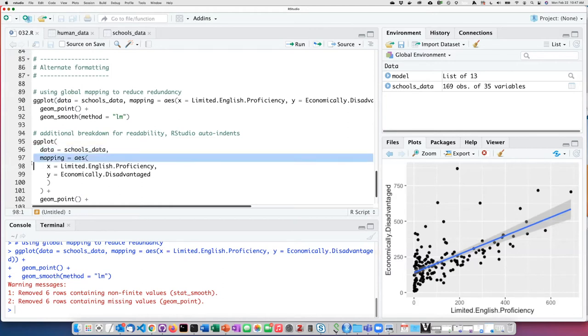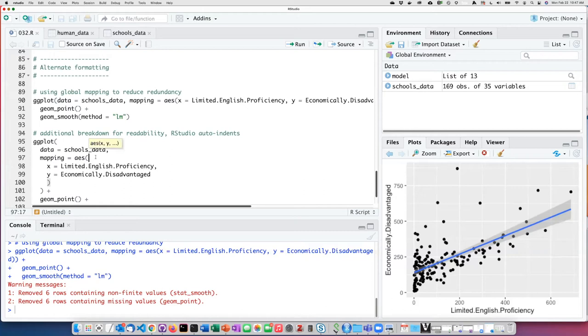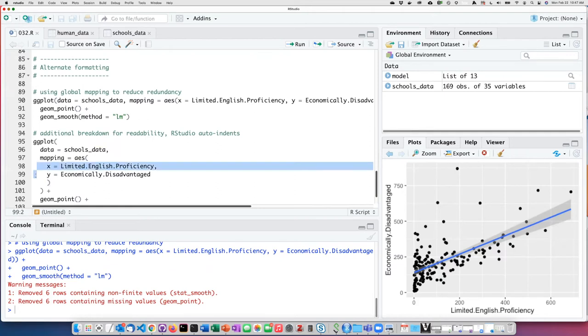Here's the one where we assign the aesthetic as a mapping. We can even subdivide it by putting a line break after the opening parentheses here and put the x and y arguments on separate lines.